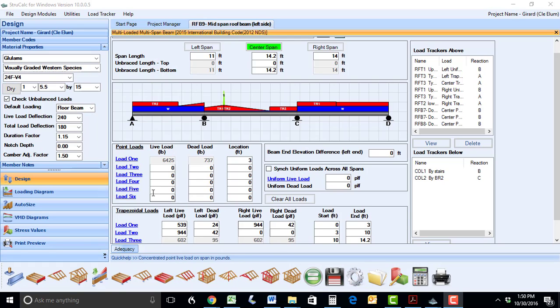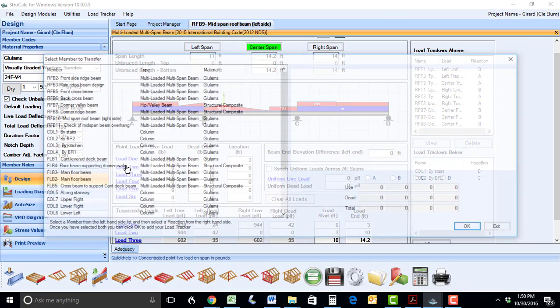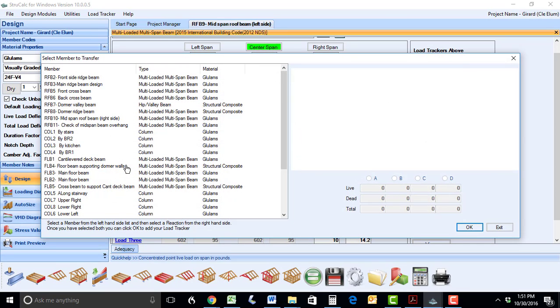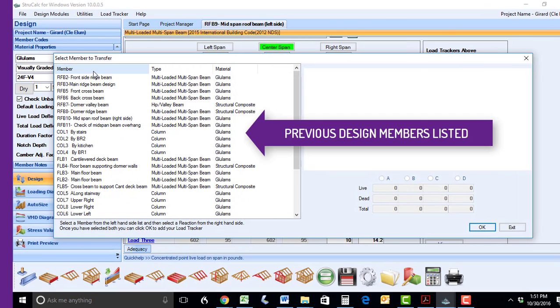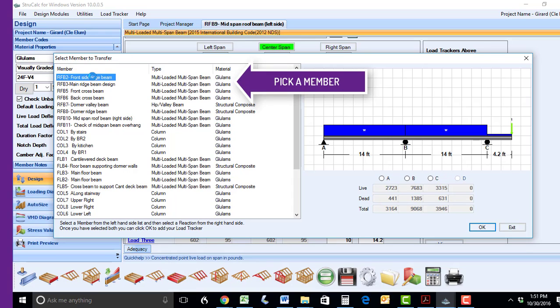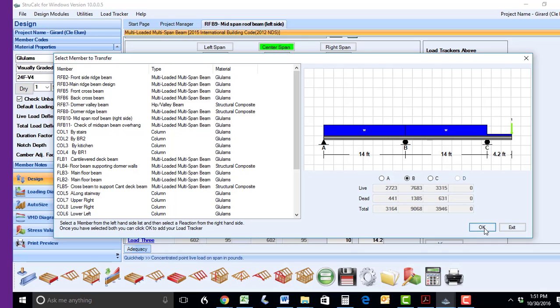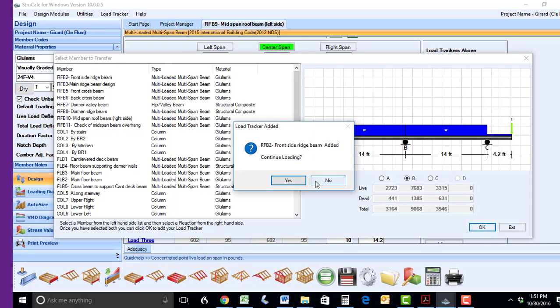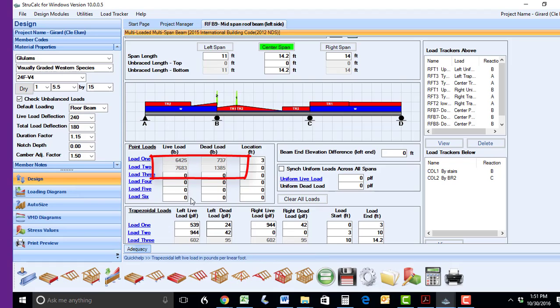In most of the modules in StruckCalc, all you have to do is click the blue hyperlinks located at many of the input boxes. When you click this hyperlink, it will open up a list of every previously designed member in your current project. Simply click the member, select which member reaction you wish to transfer, and the live load and dead load will be added to the design.